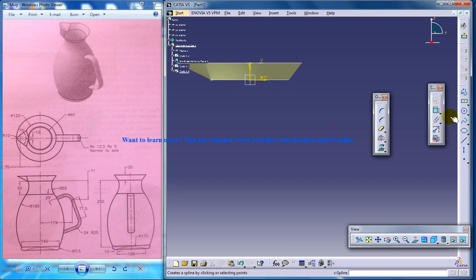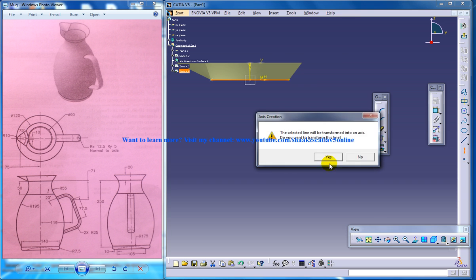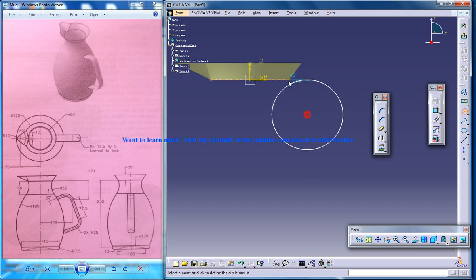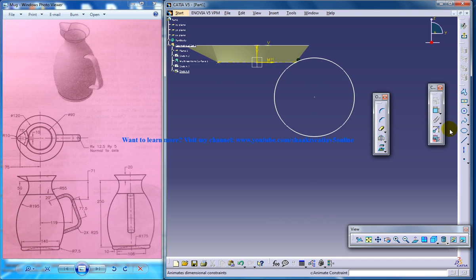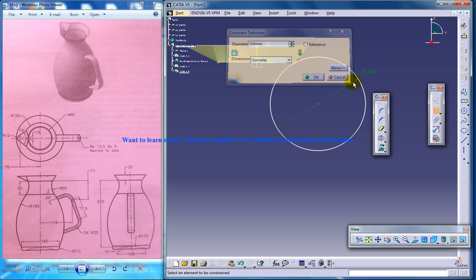Let me just create that. I will select this and project it to 3D and select the same line and give axis. So the first step is over. Now let me just create a circle and the radius of that circle is going to be 55, so the diameter is 110.